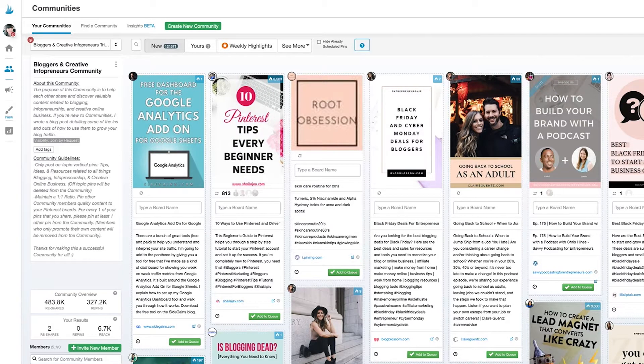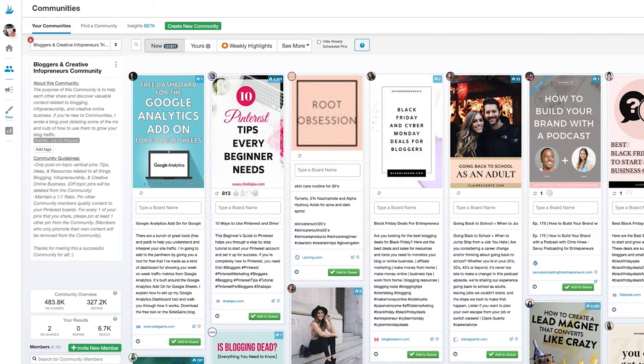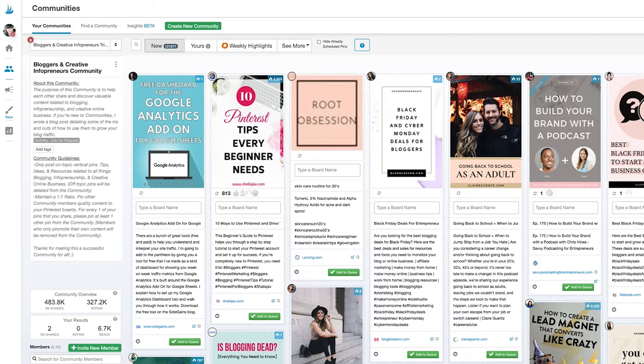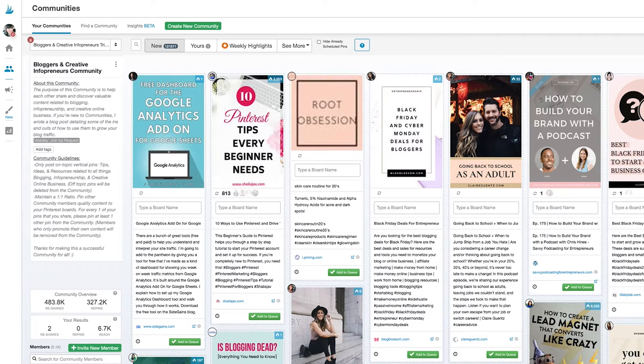Anyone can create a community and communities are centered around individual topics ranging from something broad like healthy recipes to something specific like Ireland travel tips for families.